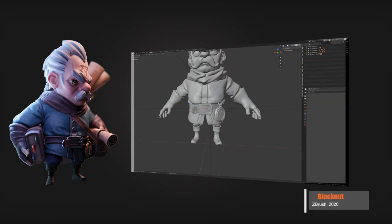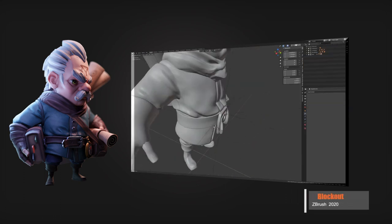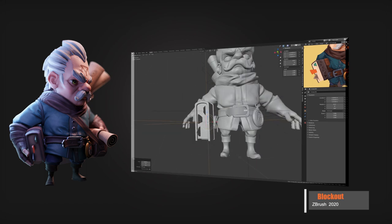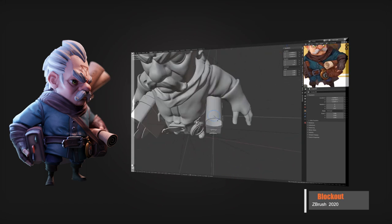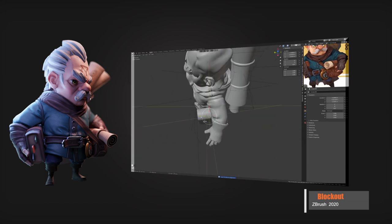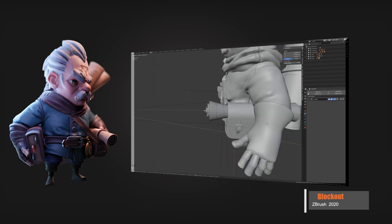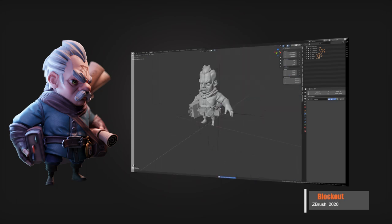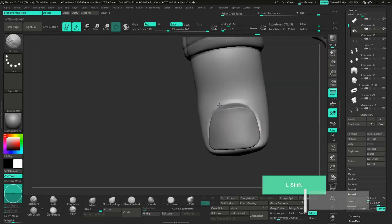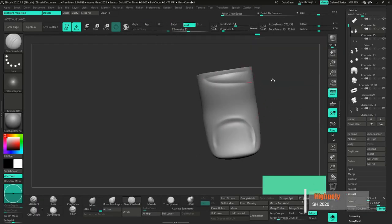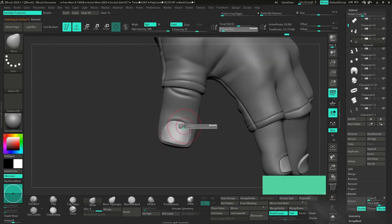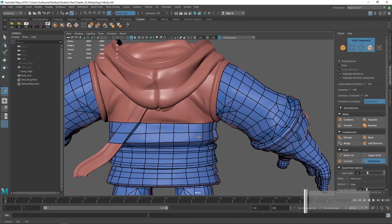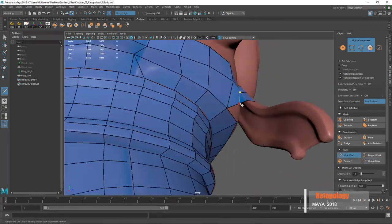Welcome everybody. I'm Guillaume Maillieu, I'm a 3D character artist working at Elite 3D in Valencia. Graduated in graphic design, I worked for a year for the company Dirty Monitor in Belgium, where I participated on several VR projects. Then I've joined Elite 3D to work as a junior character artist.